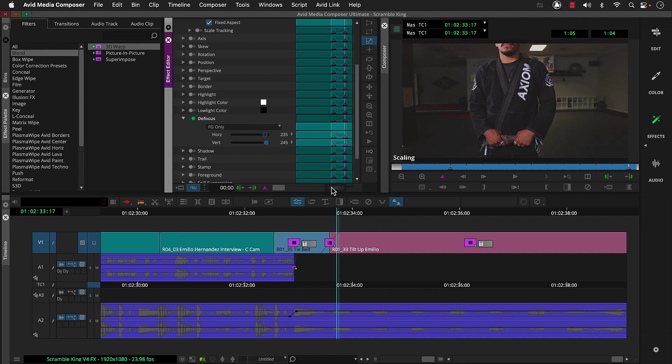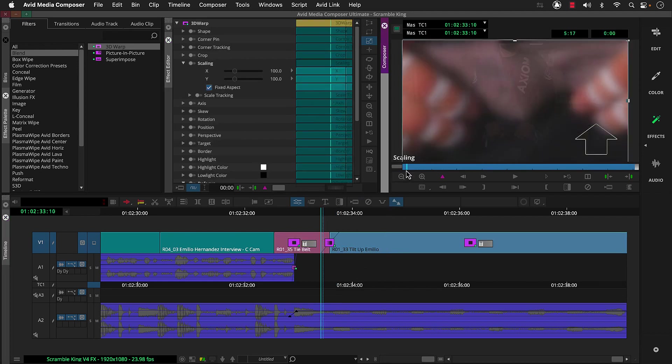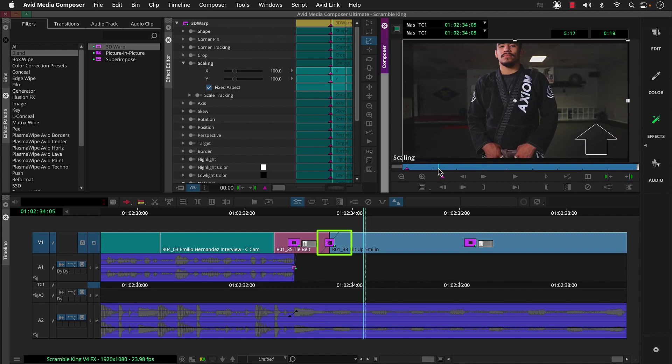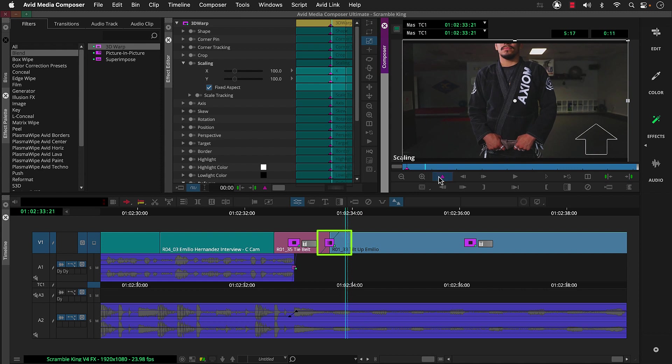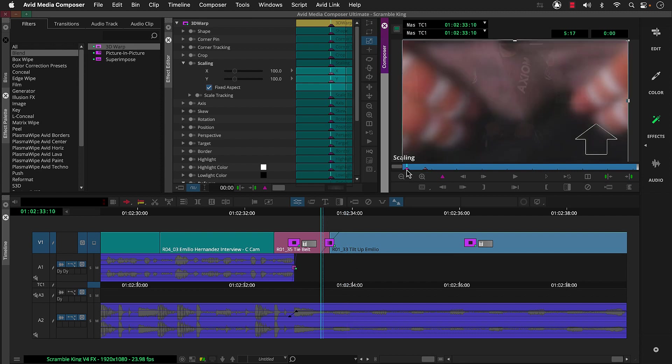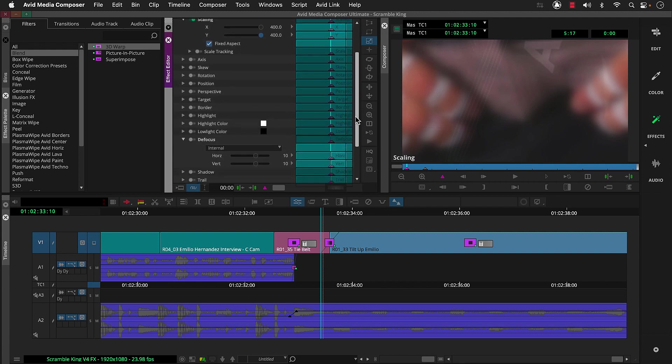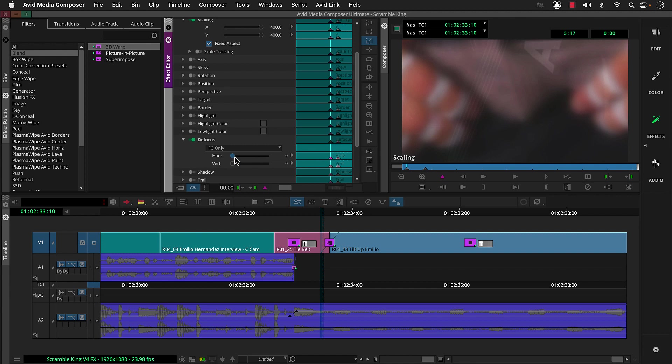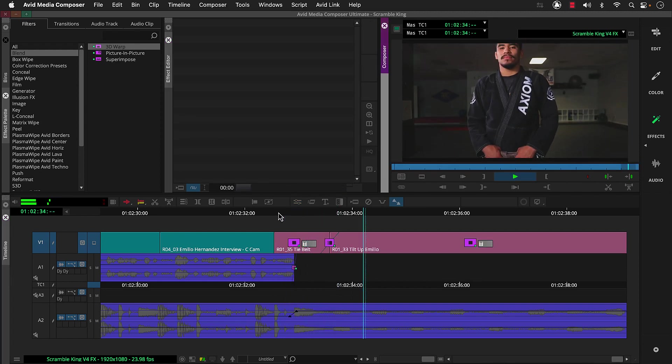Then we'll select r0133 and add a keyframe at the beginning of the segment and another shortly after the dissolve ends. We want to add the zoom to the first keyframe, so we'll click that and again increase scale here in the effect editor, and then adjust defocus to add the blur, making sure the first keyframe is selected for defocus as well. Let's preview this. Nice.